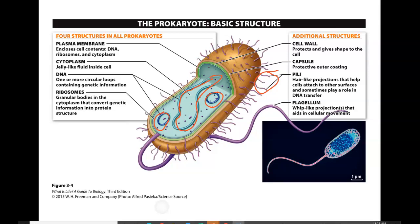Prokaryotes also have cell walls to help protect and give shape, and a capsule — another protective outer coating. Pili are hair-like projections that help a cell attach to other surfaces and sometimes play a role in DNA transfer. Sometimes you'll also find a flagellum — a whip-like projection that aids in cellular movement, helping that cell get around.